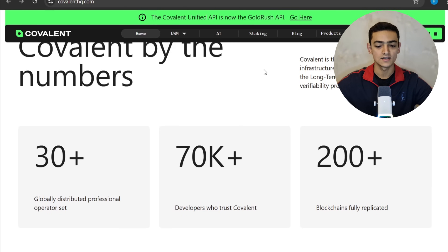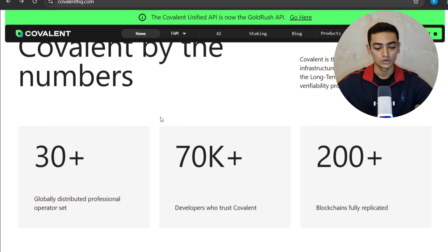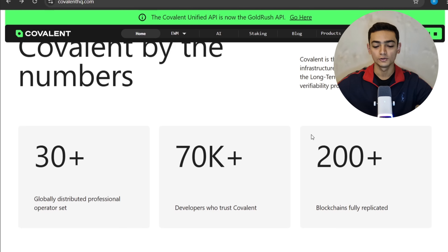By the numbers, Covalent is the leading modular data infrastructure layer dedicated to solving the long-term data availability and verifiability problem in artificial intelligence. There are more than 30 globally distributed professional operator sets, more than 70,000 developers who trust Covalent, and more than 200 blockchains fully replicated on the Covalent platform.